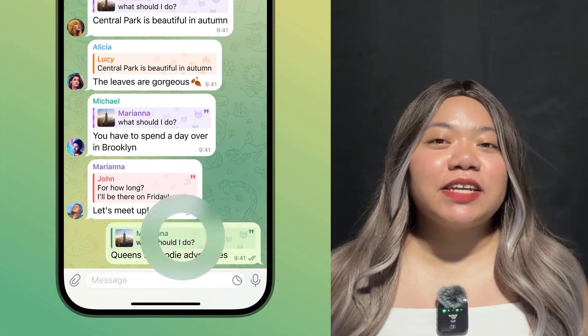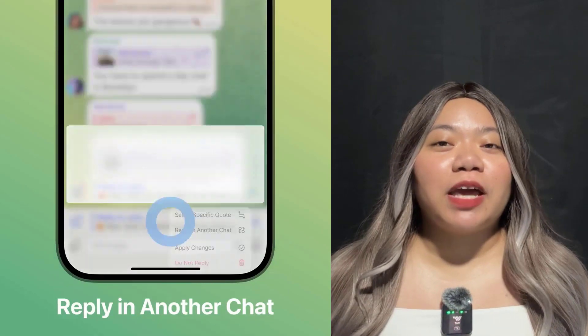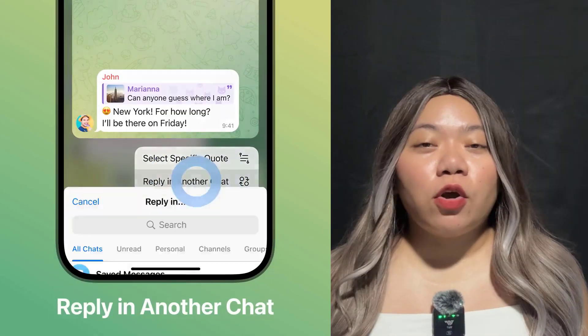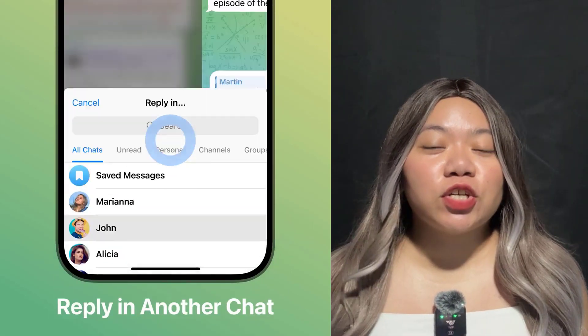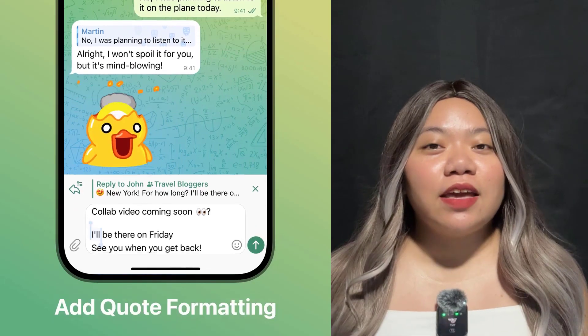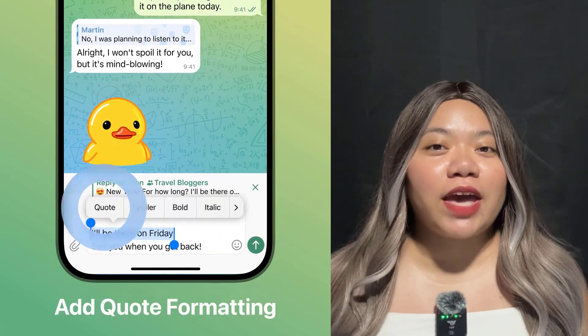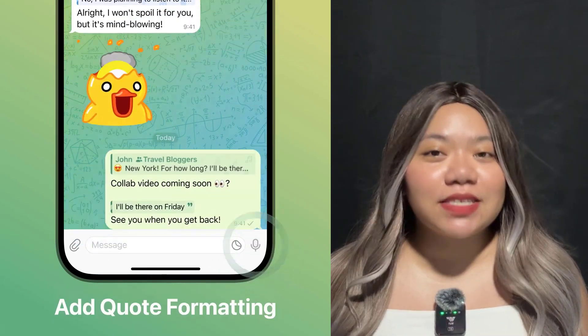Replies can also be sent to other chats, in case you want to reply privately or move the discussion to a different group or channel. Tapping the reply from another chat opens the message in its original chat if you are allowed to access it.